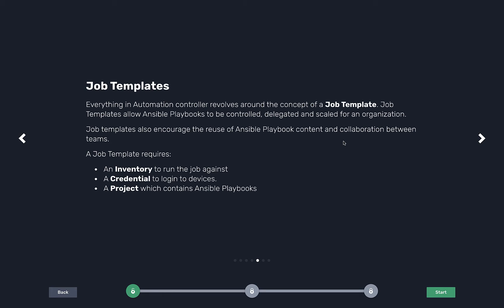Job templates are basically a unit of automation for automation controller. They require an inventory - that's what we're running against. In this case, our inventory is that Cisco switch. They require a credential - this is just like an SSH key or username password. If it's an API or some sort of web service, this could be a token.